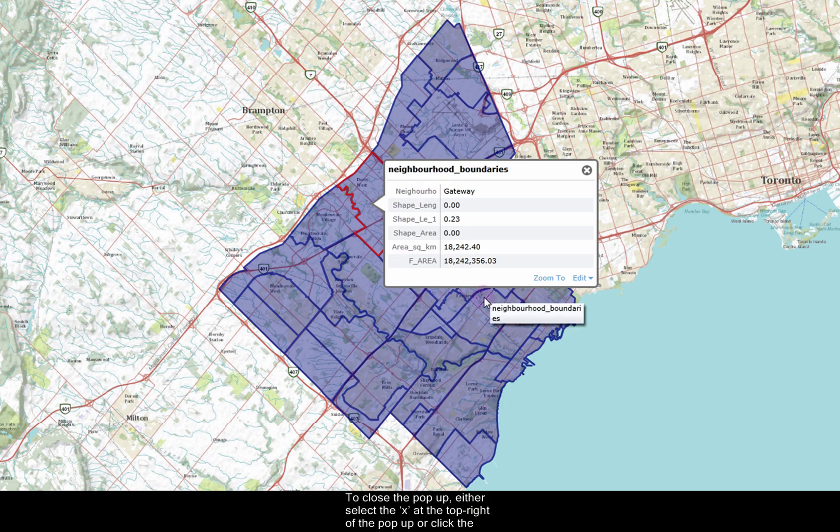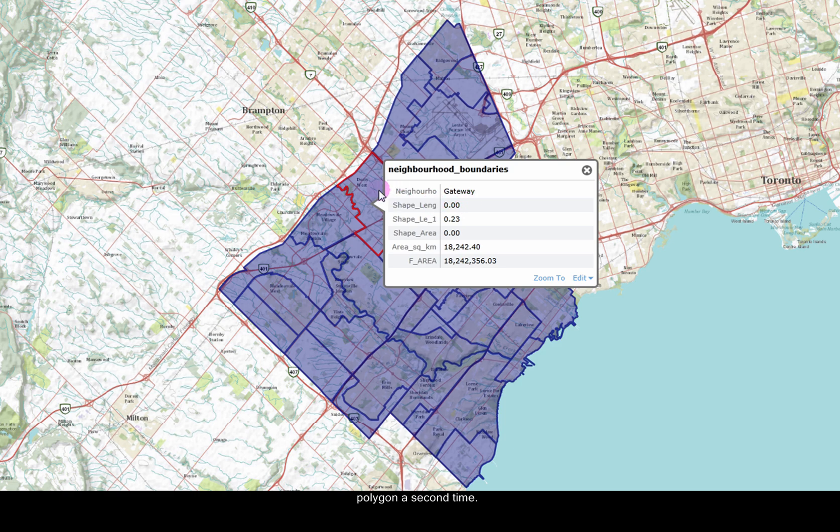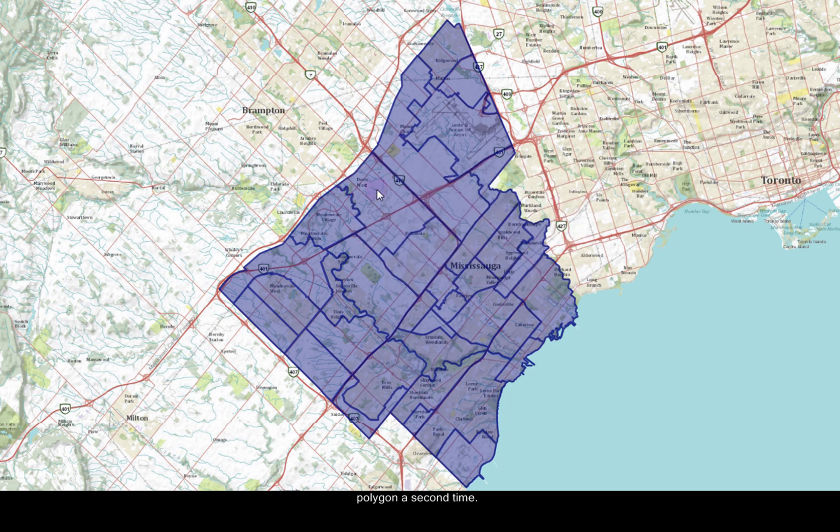To close a pop-up, either select the X at the top right of the pop-up, or click the polygon a second time.